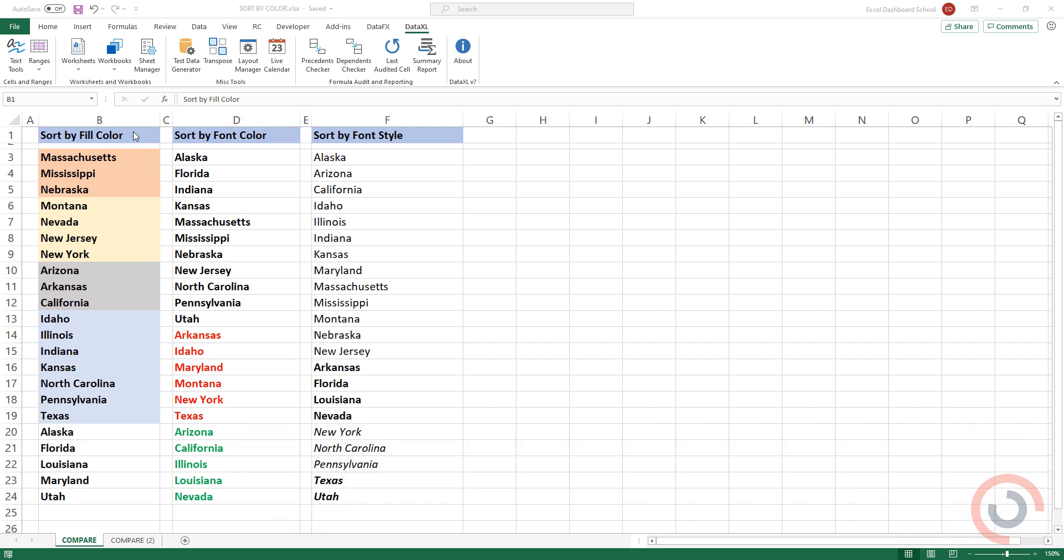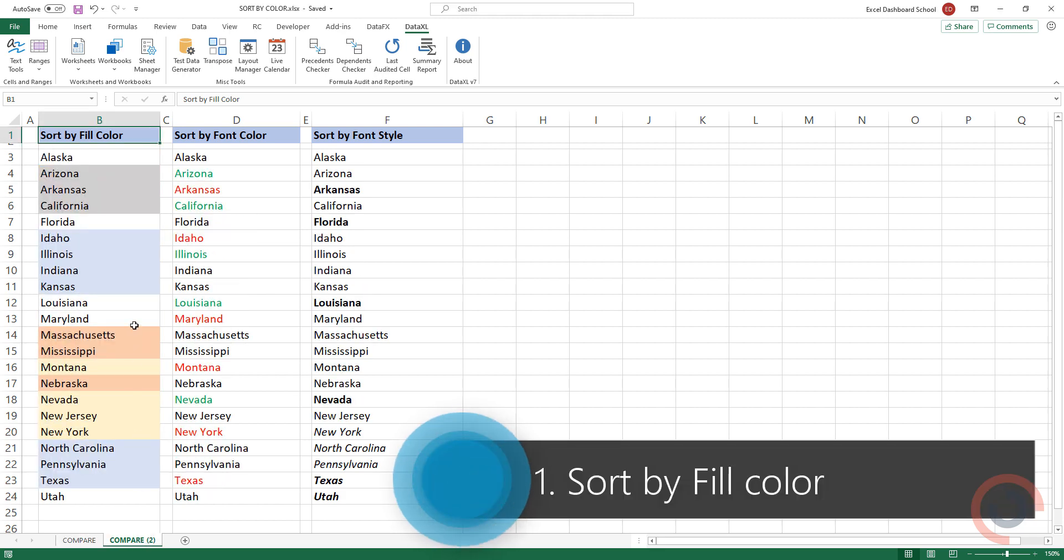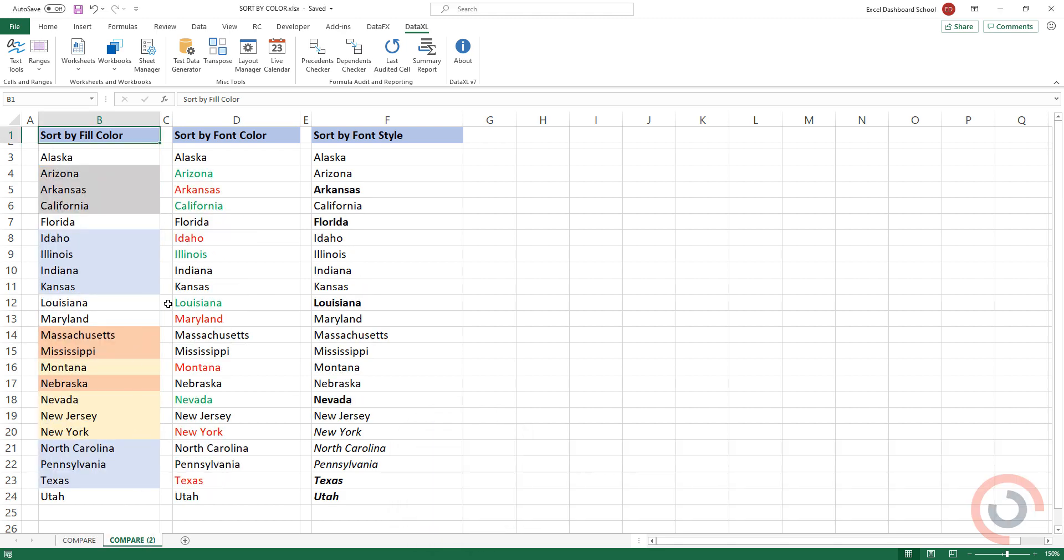Alright, so I'm here in the practice file. How to sort data by fill color. Add a source range.